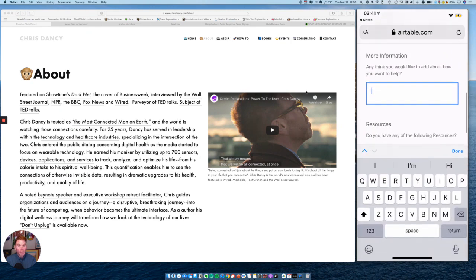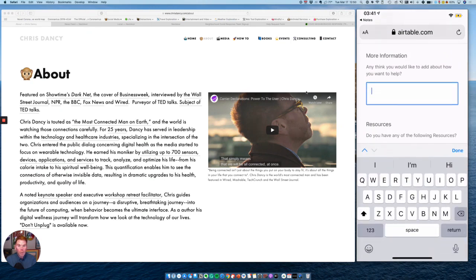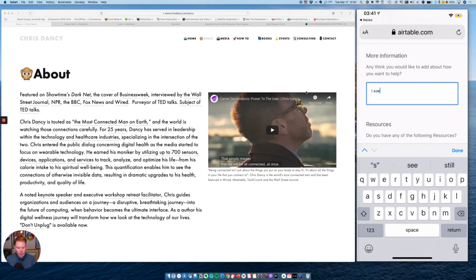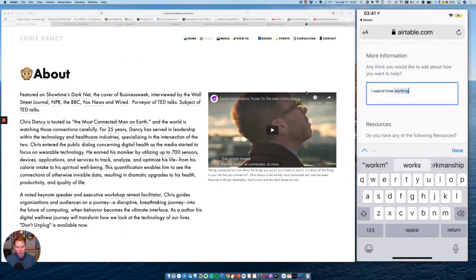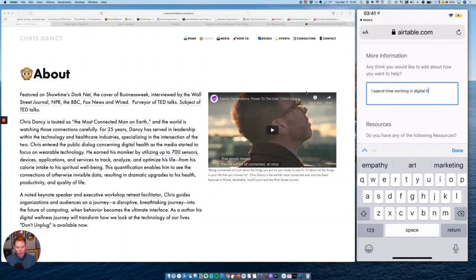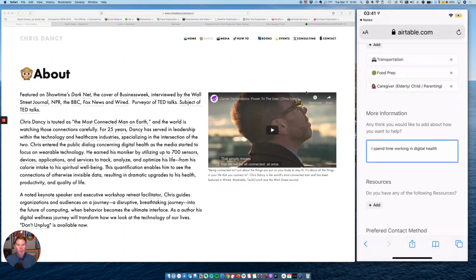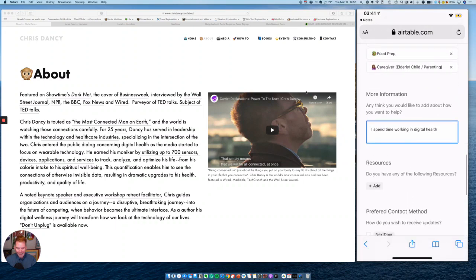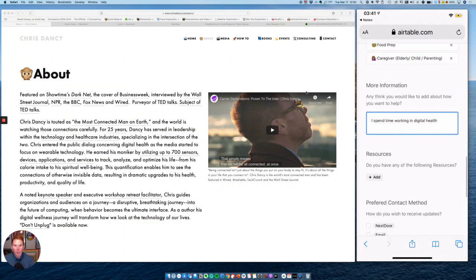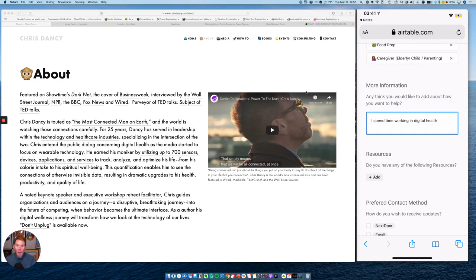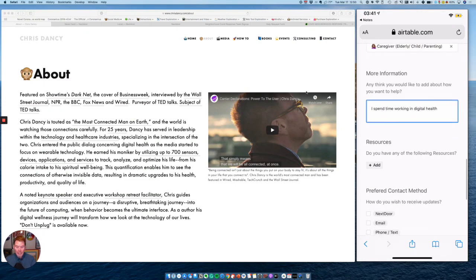Next, is there any other information as a volunteer I want to give? I'm going to say I spend time working in digital health. A little bit about me. And next, it's going to ask for resources. So resources are different than skills. They're things you and your family might have that you could help out if your neighborhood needs them.